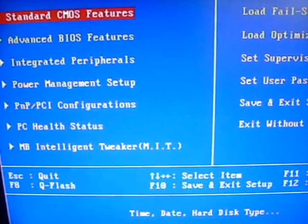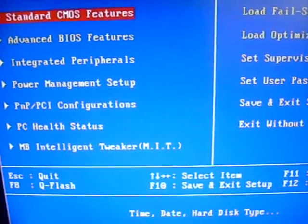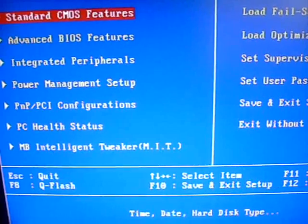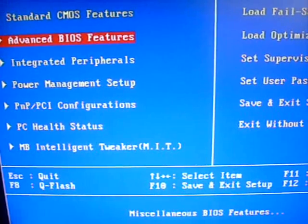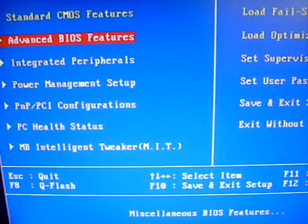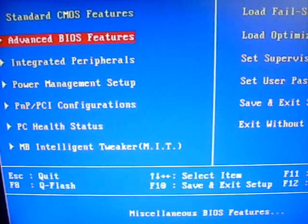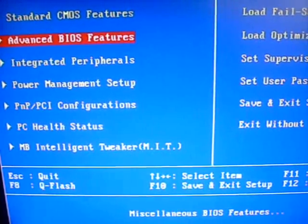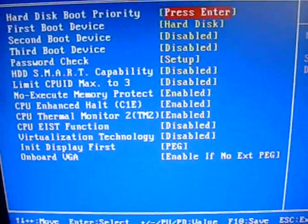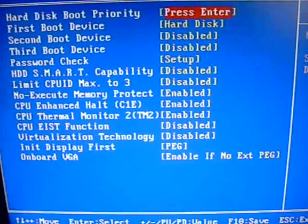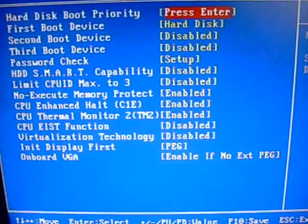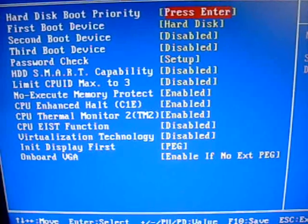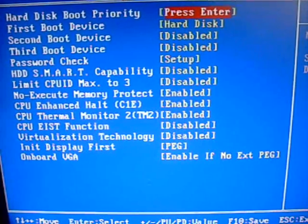Okay, for the most part, it's a fairly standard BIOS layout. Standard CMOS, Advanced. Advanced has a few features in it that you may find useful. They have the boot setup, password check, smart capabilities, some of the system halt stuff.